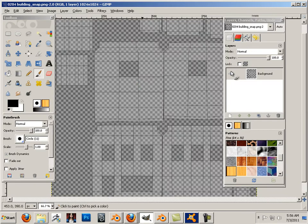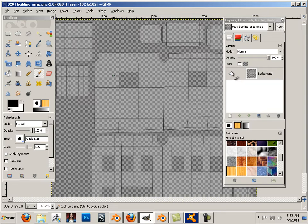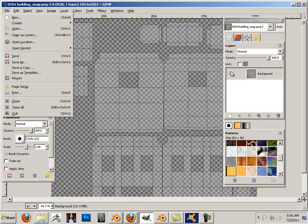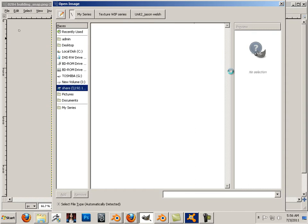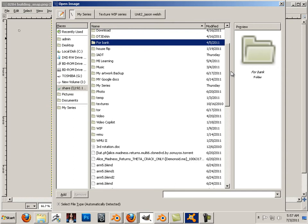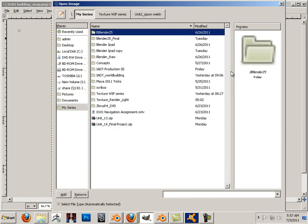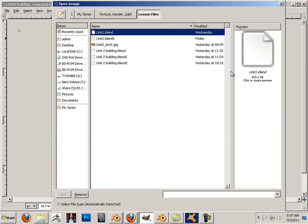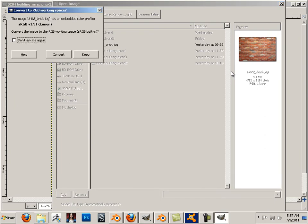Now we have a UV snapshot. What do we do with this? We establish scale. What I have here is a brick texture, and it is a very, very high resolution brick texture.